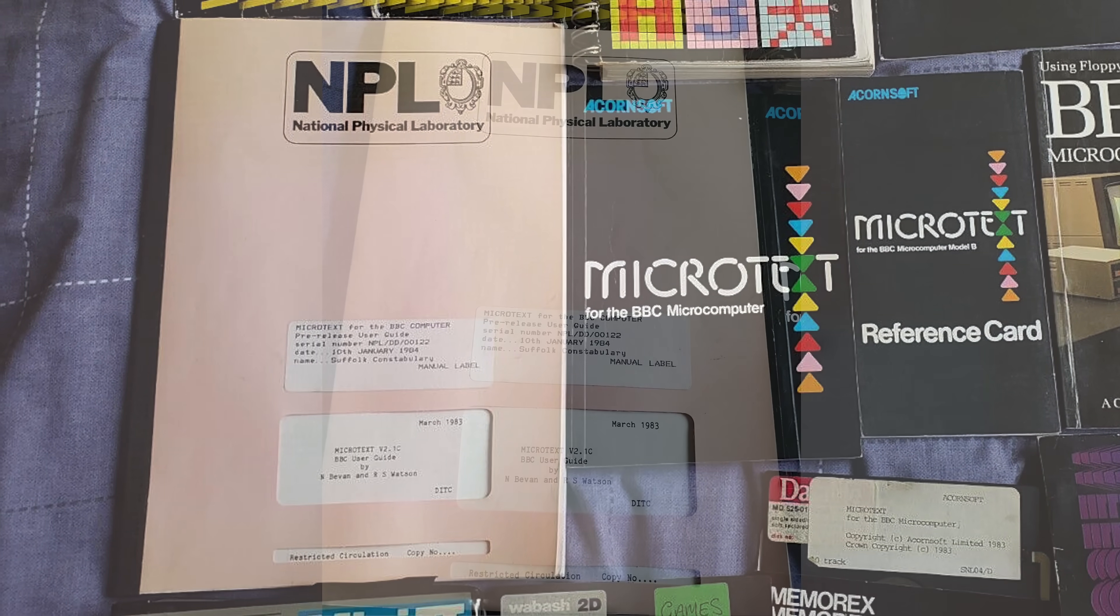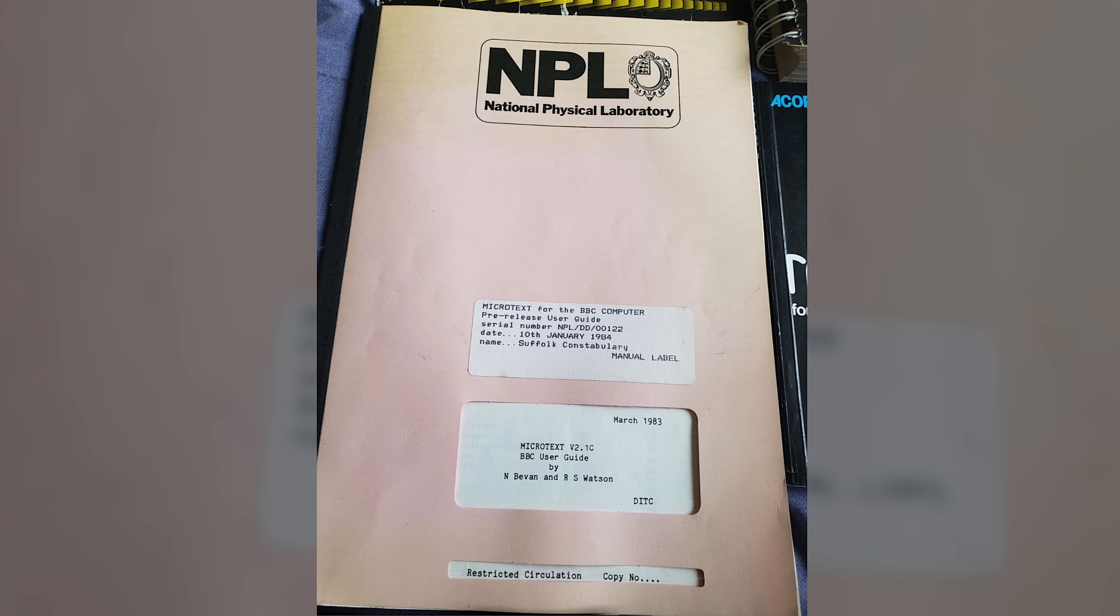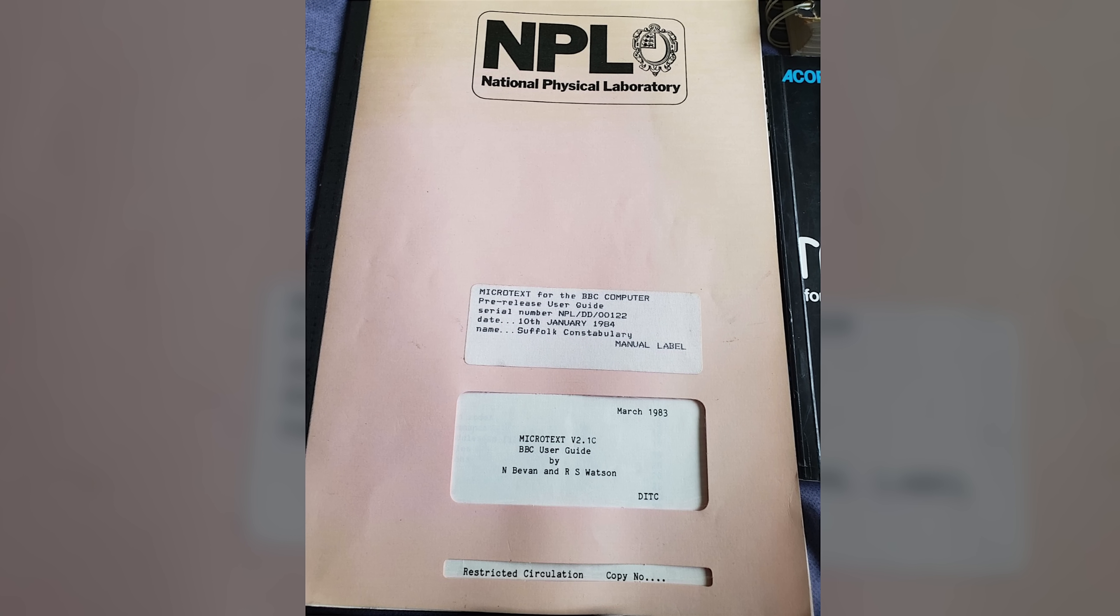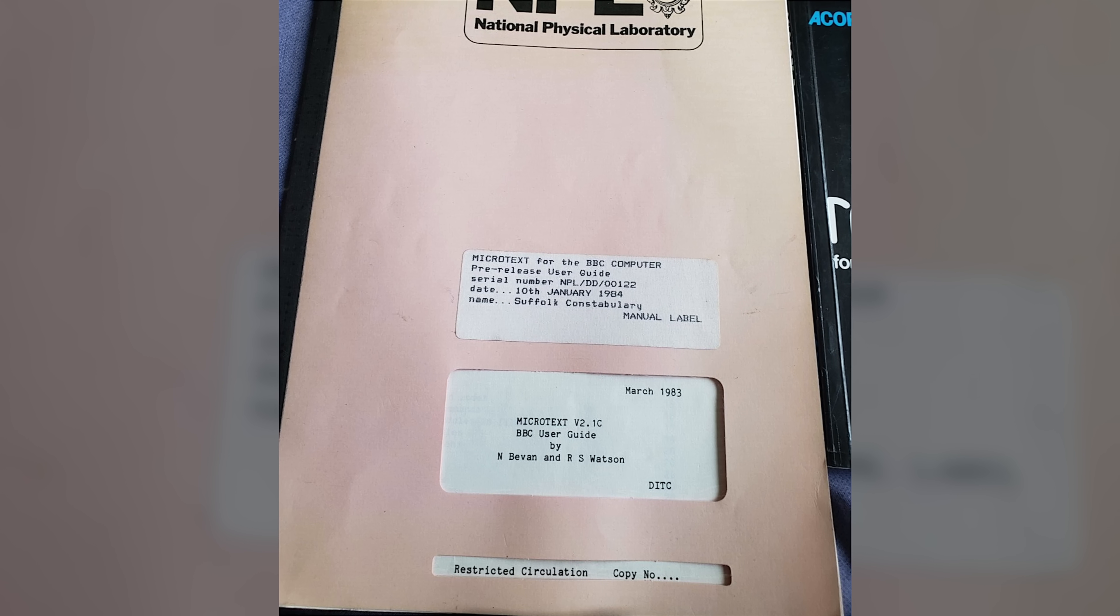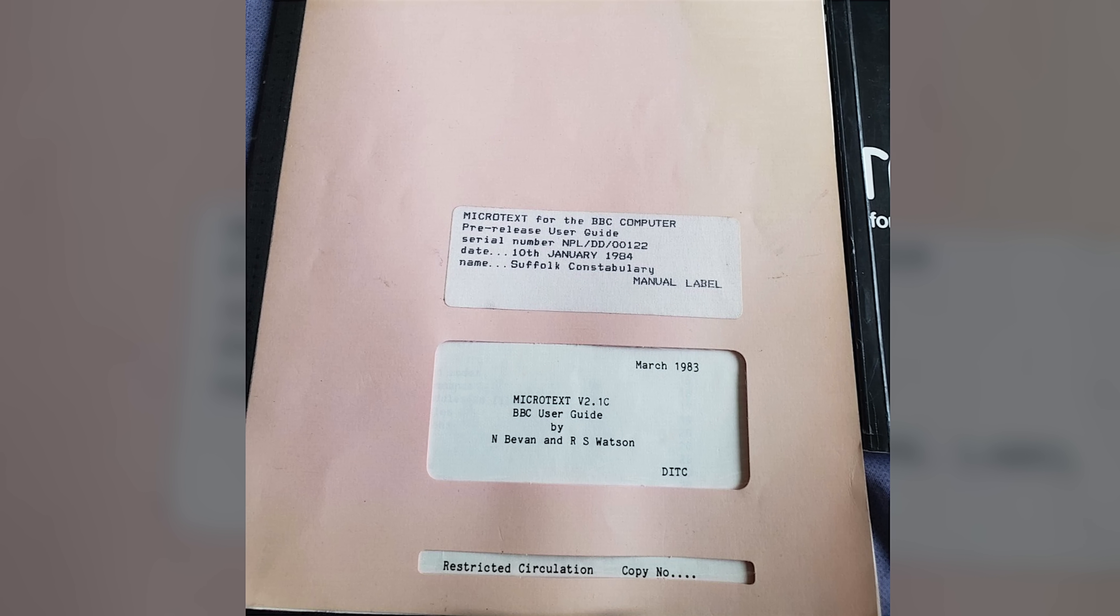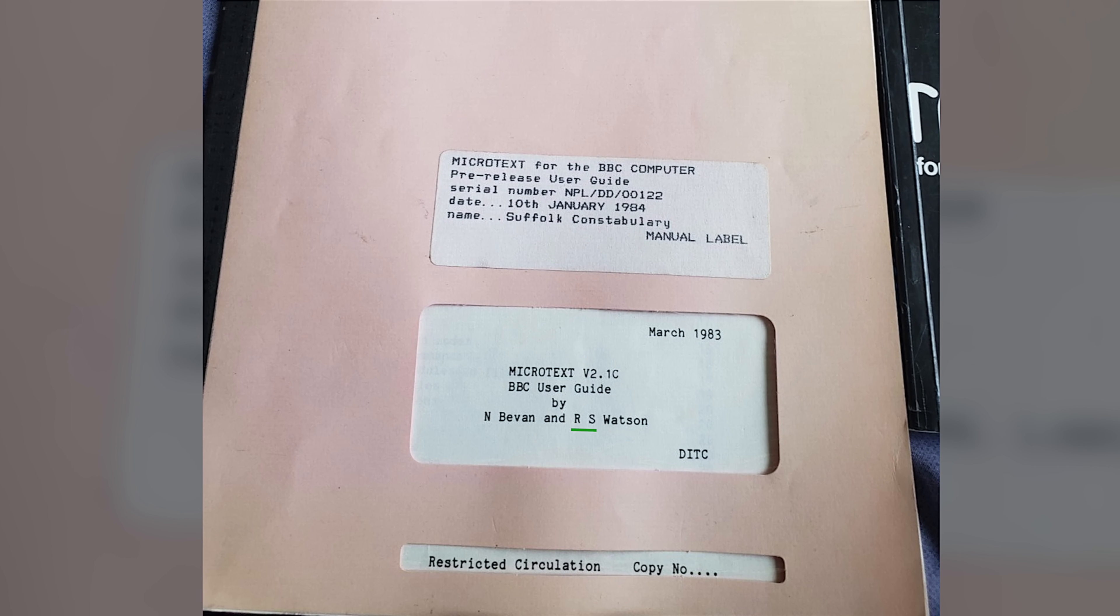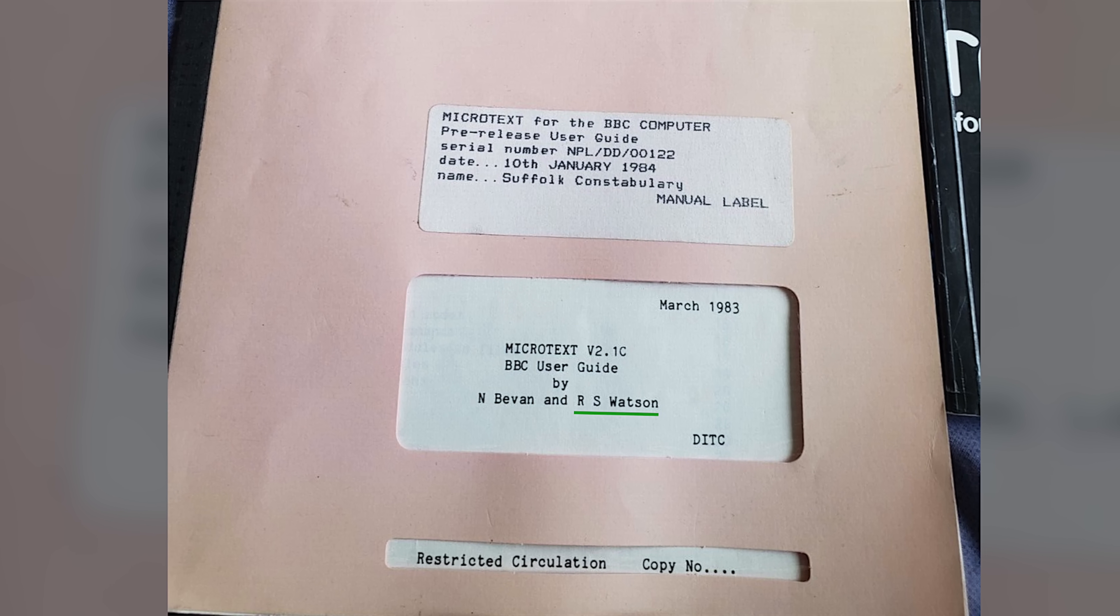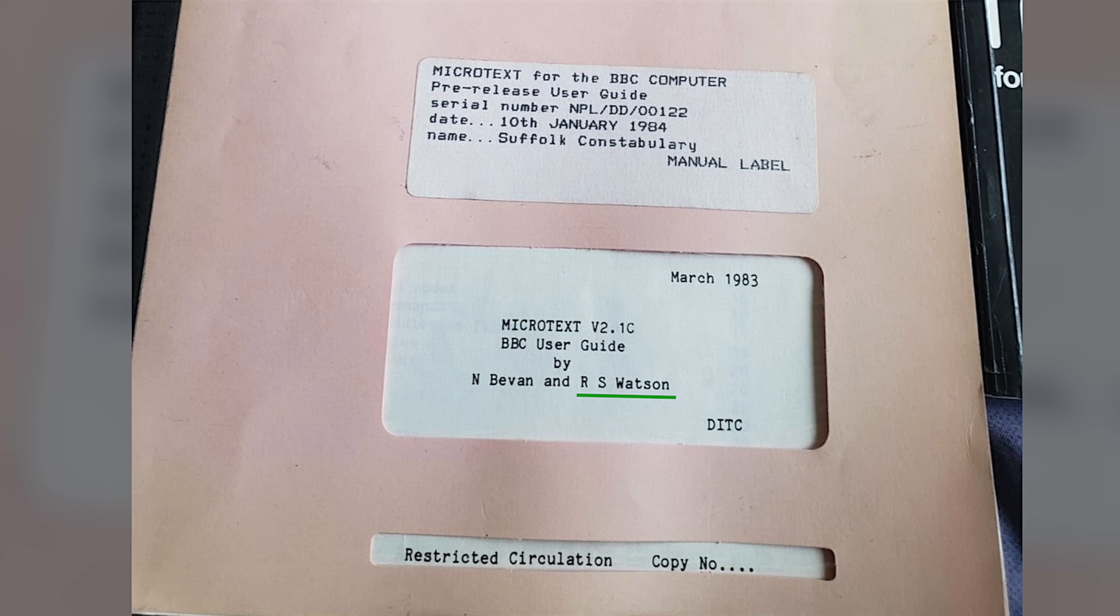And this new research led me to this, a pre-release user guide for a BBC micro version given to Suffolk Police in 1984, a full three years before I got my Commodore pre-release version, which probably looked very similar to this. And there, at the bottom, it's our Bob, along with a Nigel Bevan, who it seems wrote the user guide with Bob.